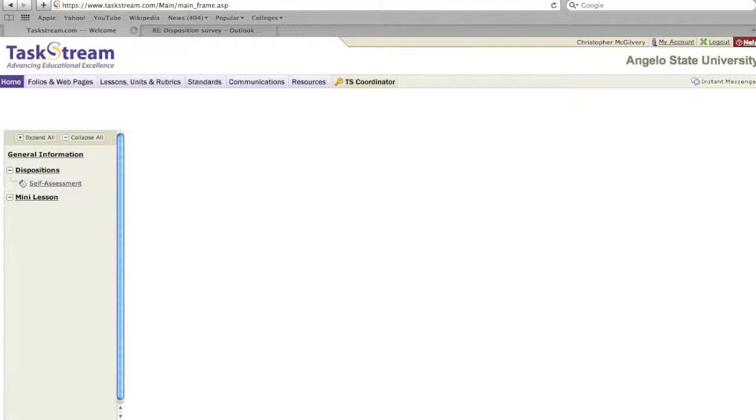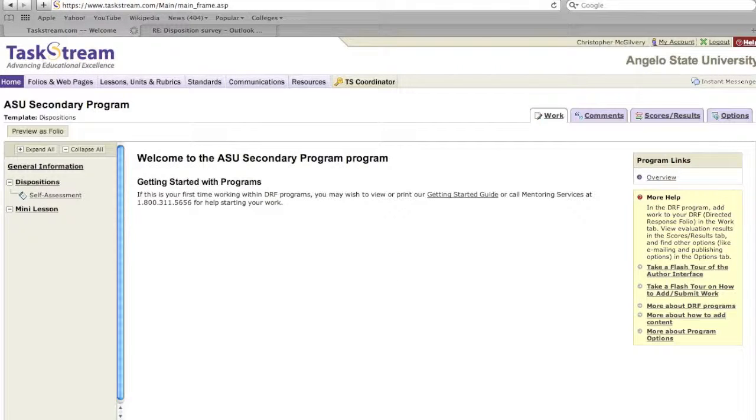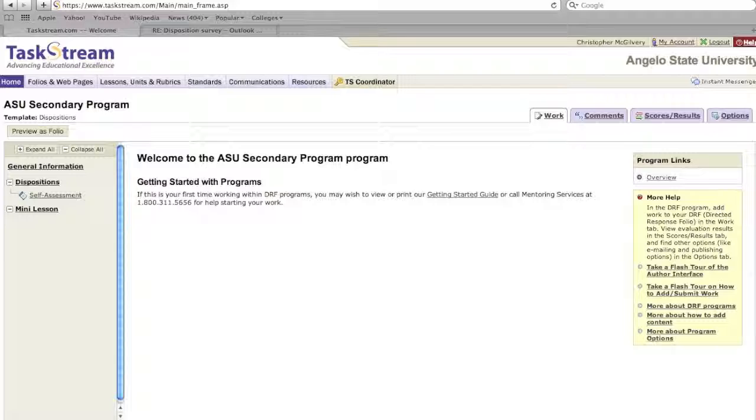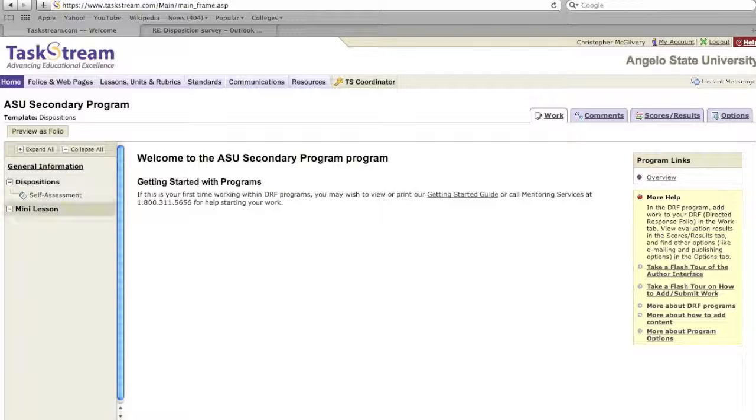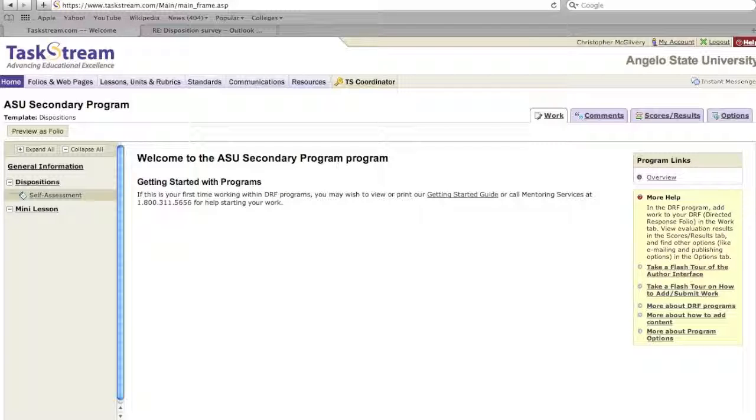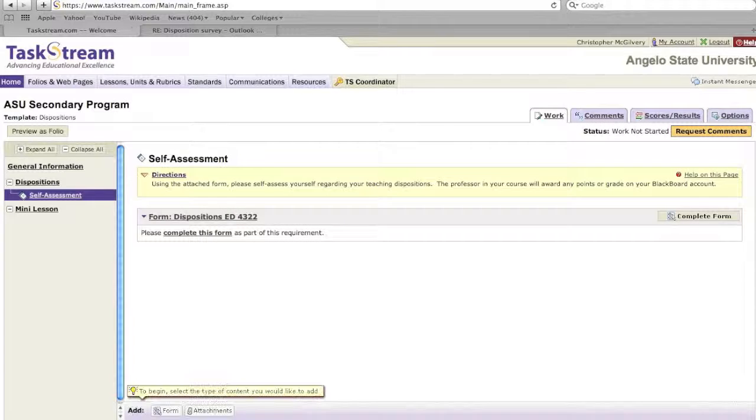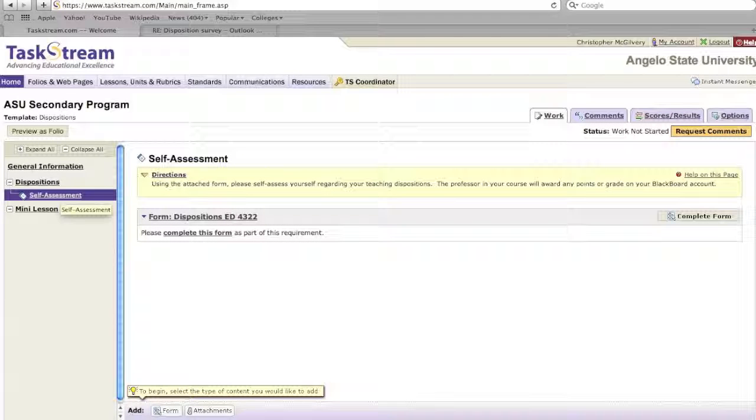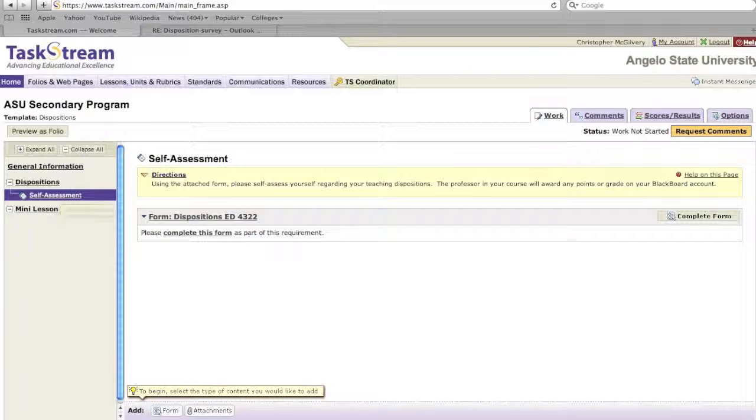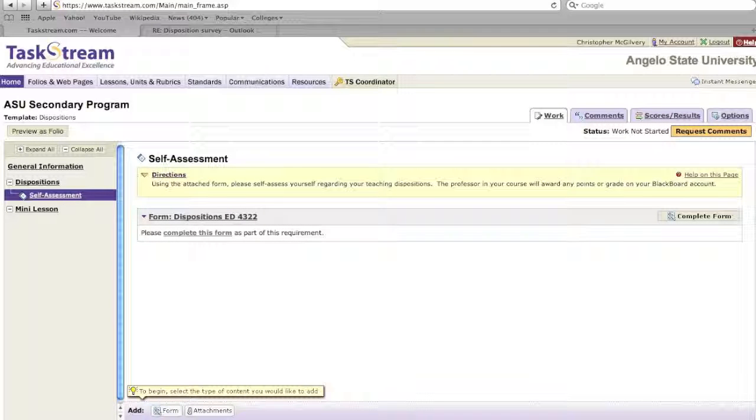When entering, you'll need to click on the Dispositions tab and click on Self-Assessment. This assessment must be completed first, so make sure you go ahead and do this.